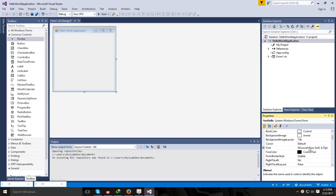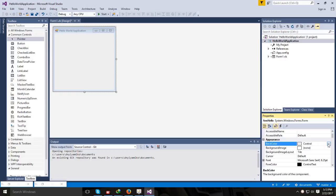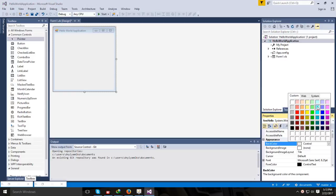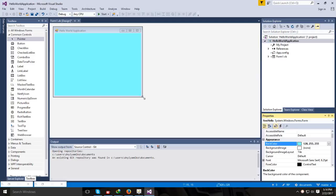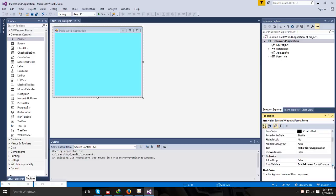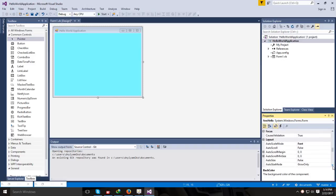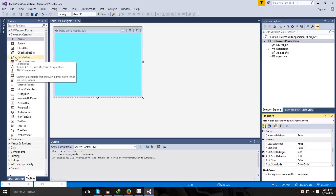You might also change other properties, like the background color — I'm going to change it to a particular color, though there could be arguments about exactly what color that is. After changing the color, there are many other properties you can also change: you can change the size, the font, the foreground color, the border style, and the way in which that particular form behaves during runtime. You can change a lot of properties, but for now I just want to show how we can drag and drop objects into the form.